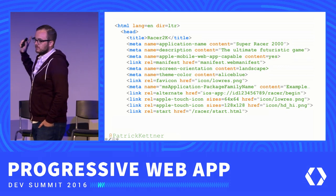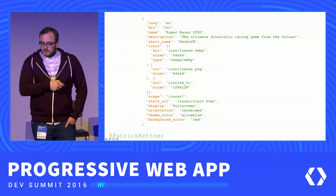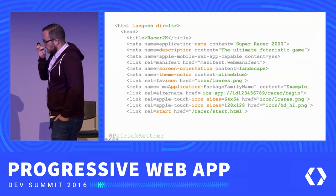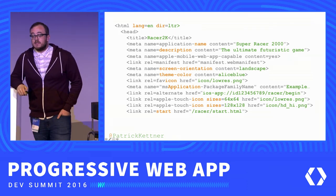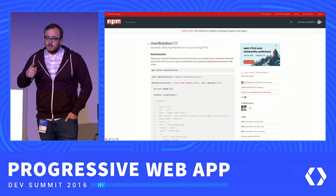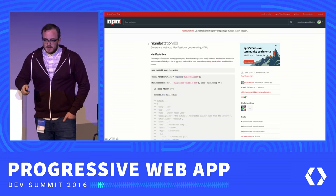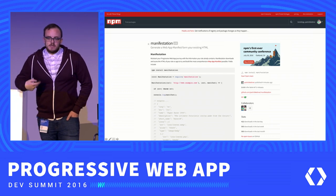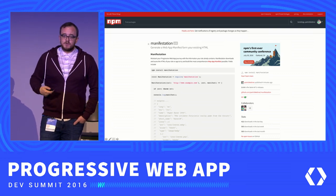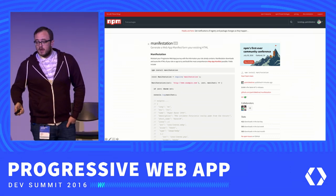Something that bothered me when I first looked at the manifest is that most of the content in the manifest file is already in my HTML — just in a slightly different format. So I created a tool to help people transition into using the manifest as soon as possible, called Manifestation. It's available on NPM. Essentially, you give it a URL, it parses the HTML of that page, and generates the most comprehensive manifest file possible.